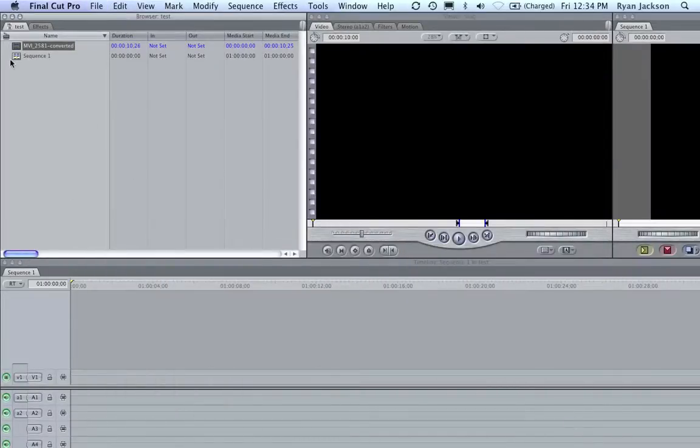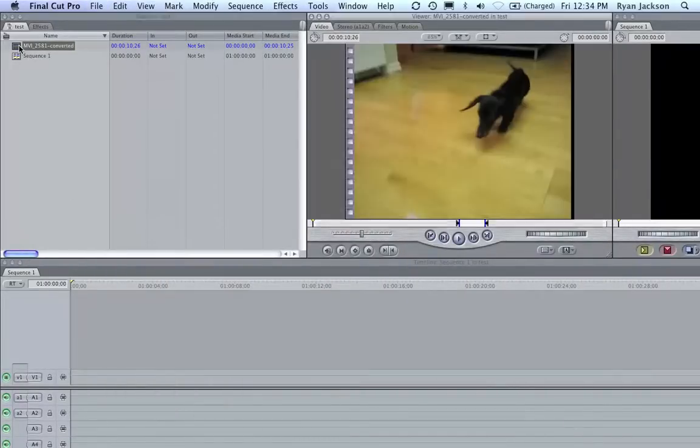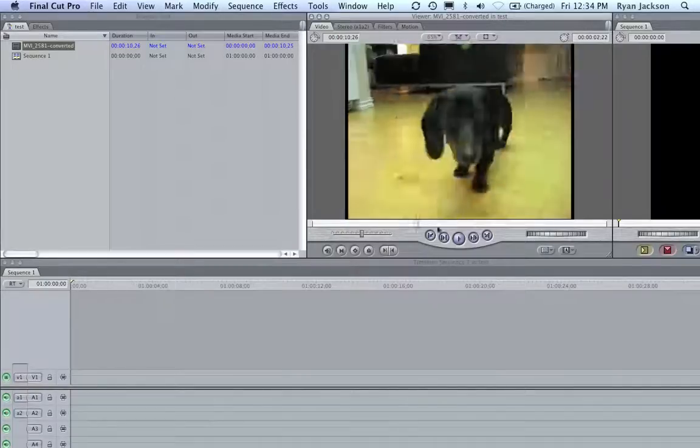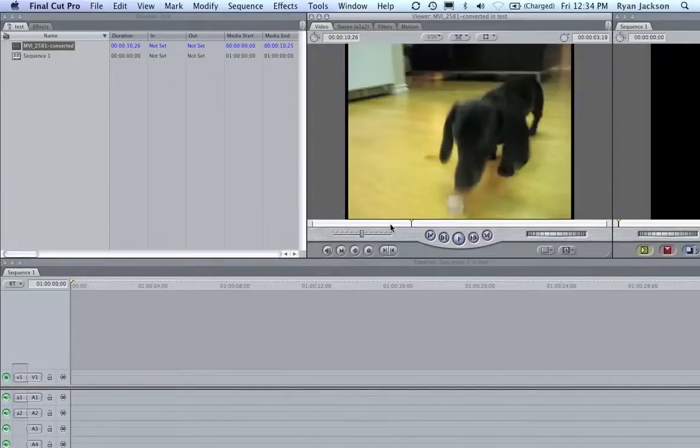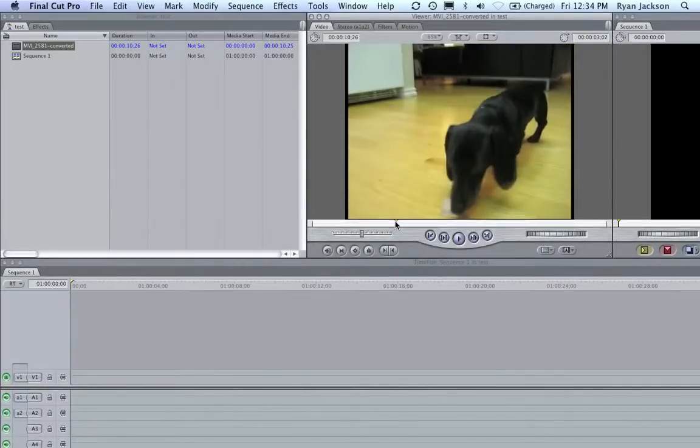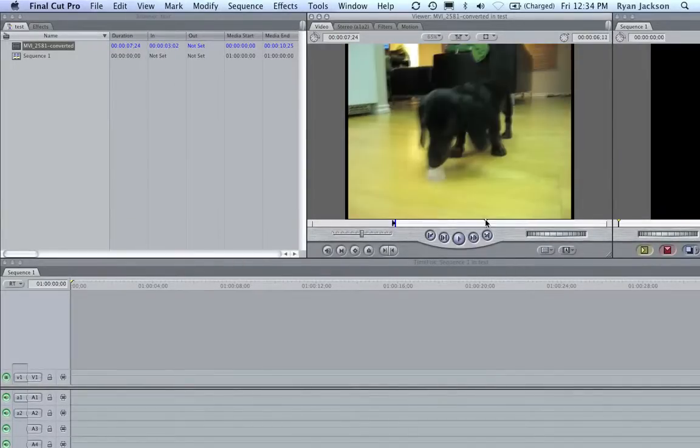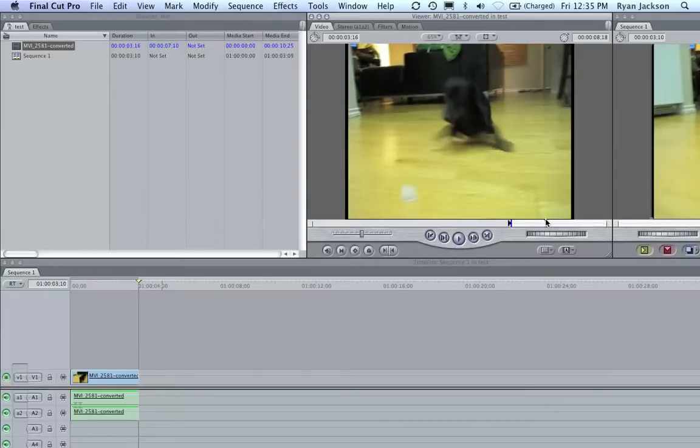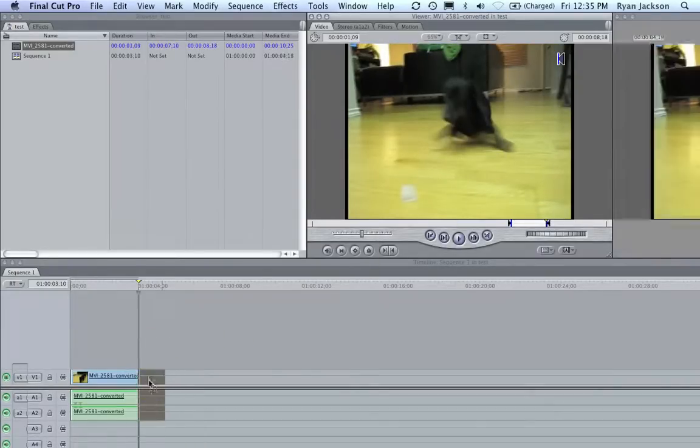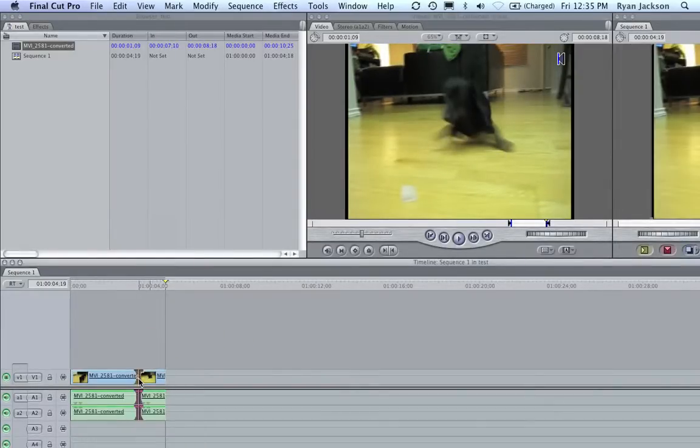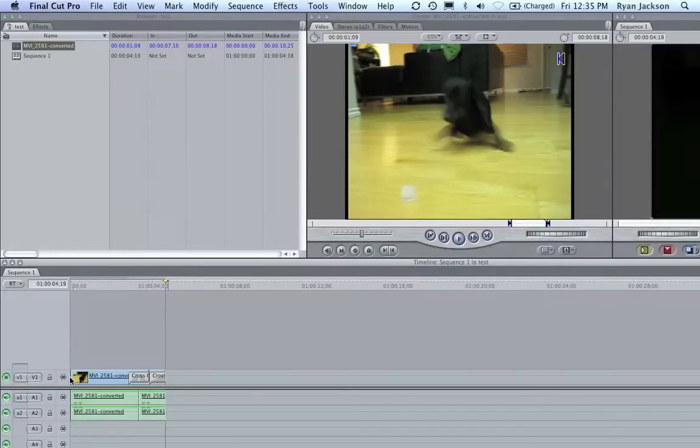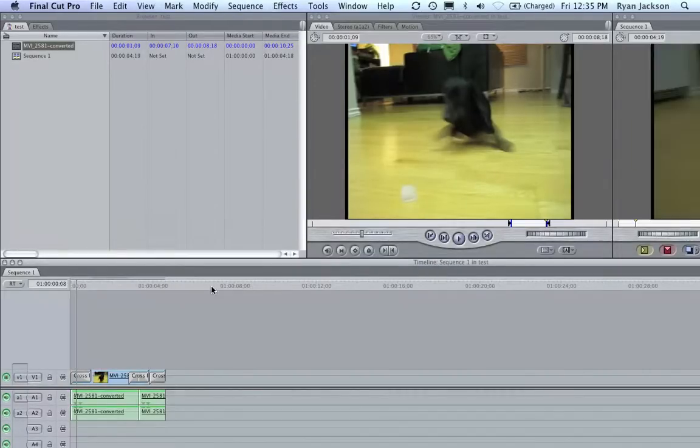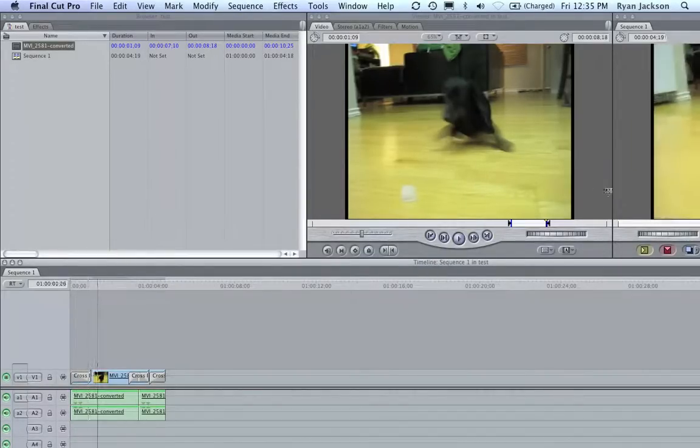Now, we can take this file, double click, and here it is. It's good to edit. I can, again, hit an I, an O, drag it in, do another I, another O, drag it in, do a little crossfade, do an Apple T fade in, Apple T fade out, and here's our little video.